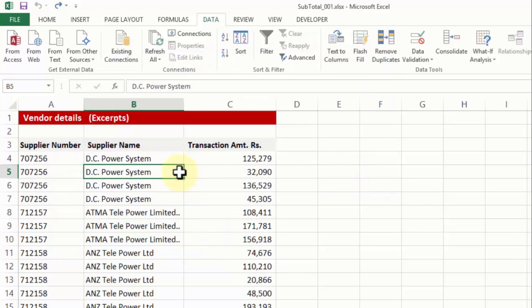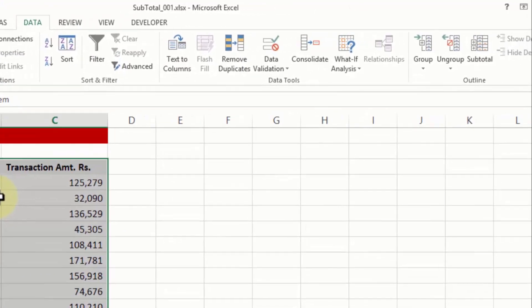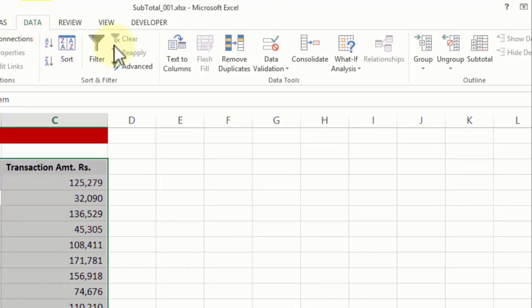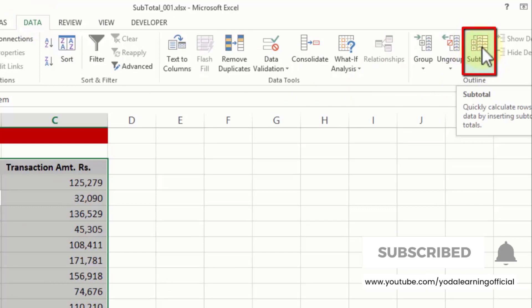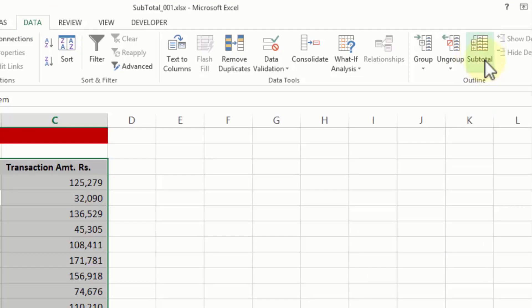Now once you have a sorted list, you will then choose the data, the entire list. You will go to data tab and then you will click on the button which is on the extreme right called subtotal. Now this is not something new, this was there since the older versions of Excel. So there is no chance that you are not going to find this. Subtotal I click upon.